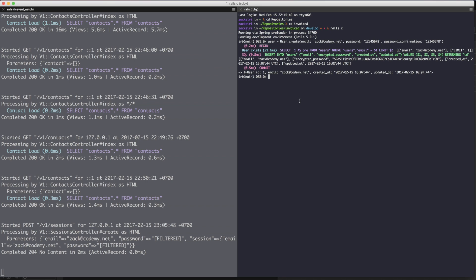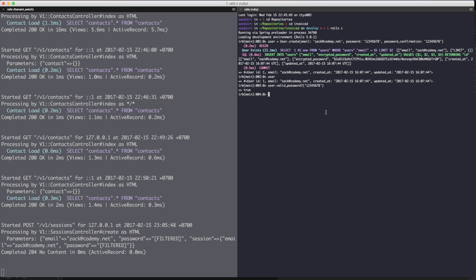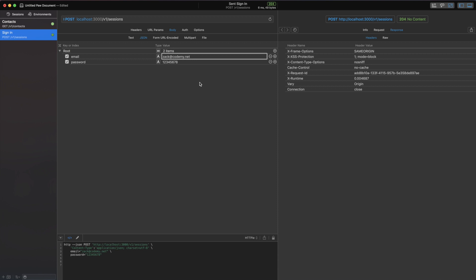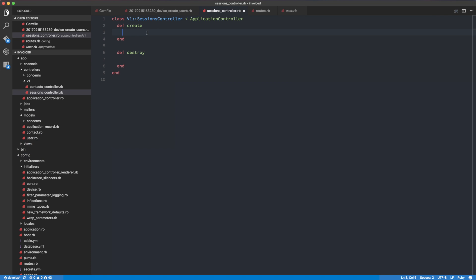We can try out some stuff from Devise. For example: user.valid_password('12345678') — we're going to get true. We can use that method to check if the password is correct. If I do something like a random password, we're going to get false. So now we know what we need to do.